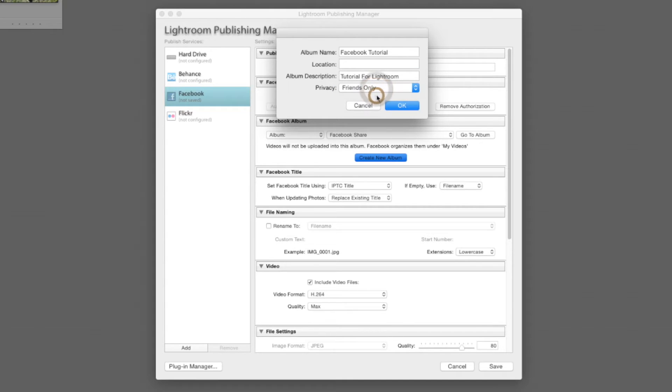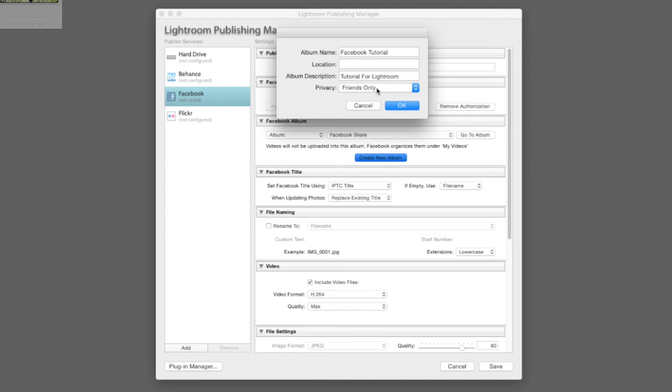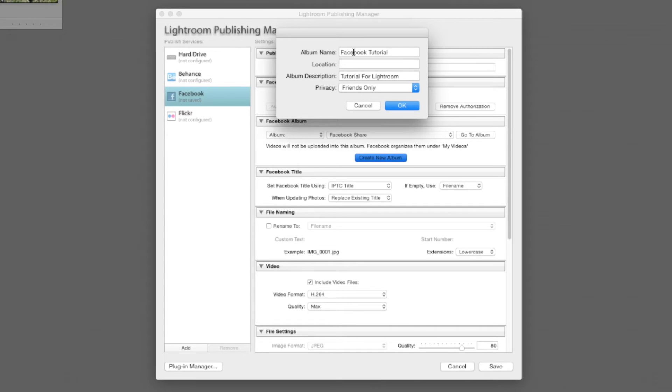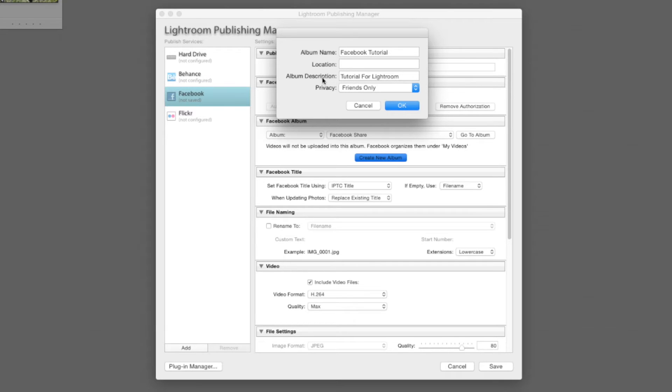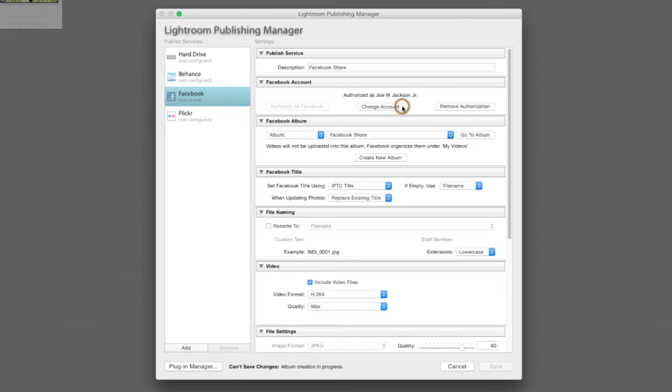For privacy, you can put down friends only. I do recommend everybody put down friends only and you can change those settings later because you don't want to be posting photos for anyone to see, especially if they might be more sensitive photos like your kids. Like I said, for this tutorial I put down album name Facebook tutorial, but you can set up multiple of these. So if you have Hawaii photos, you can put in Hawaii photos Waikiki or whatnot, put down location Hawaii, album description 2015 Hawaii vacation for example. That gives you an idea what to put in those fields. When you're done, just click OK.